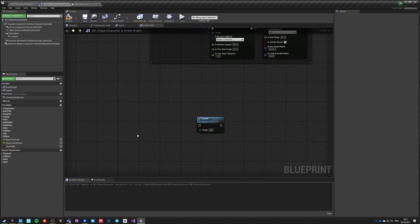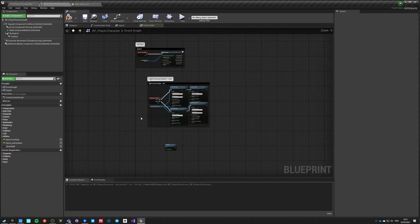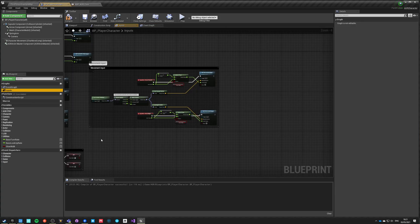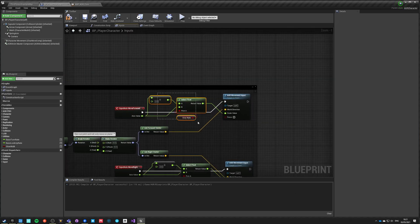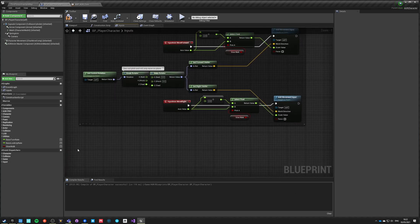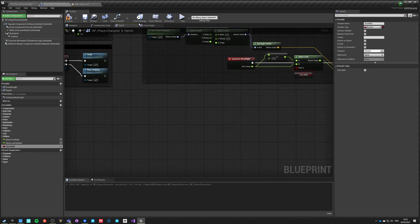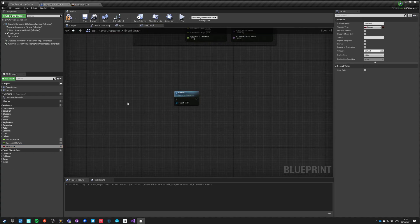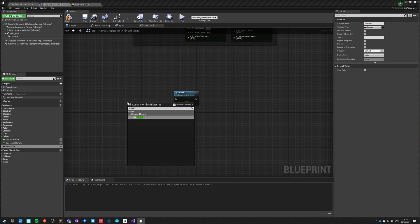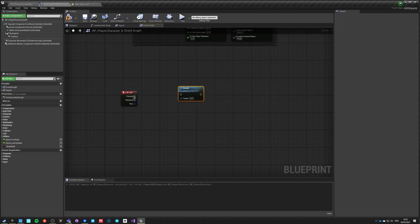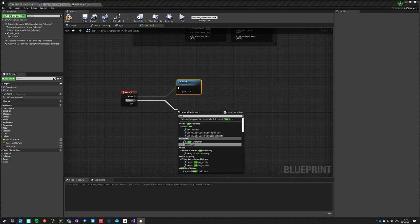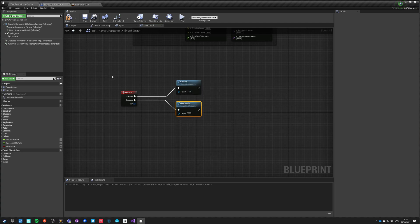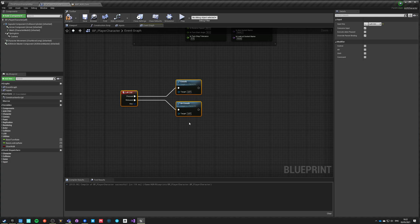For the workflow, let's delete the slow walk control and go back to the event graph. We'll make Left Control handle crouching: on press we crouch, on release we uncrouch. This is replicated automatically by the character class itself, which is how Unreal Engine handles it.